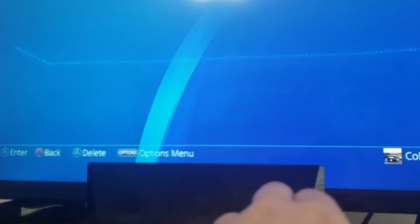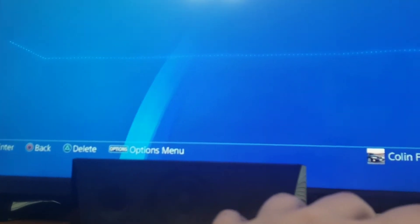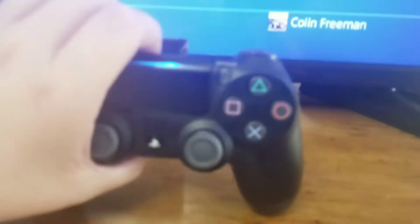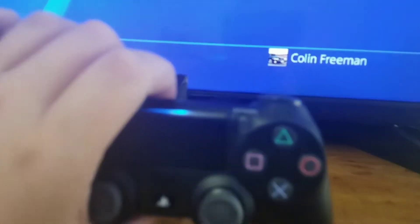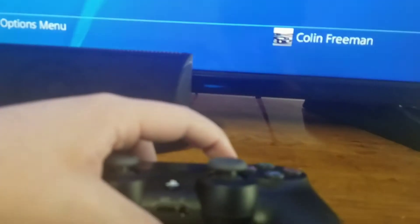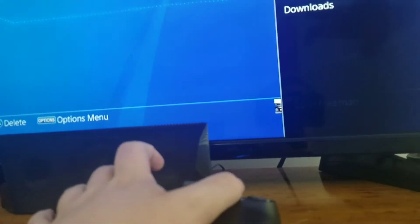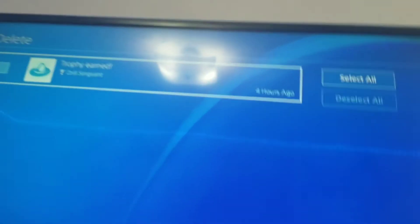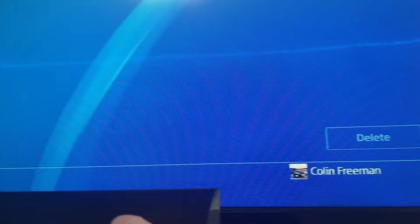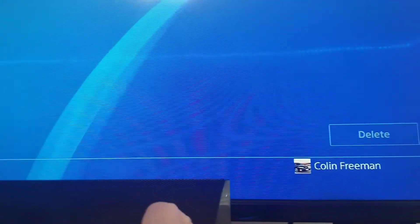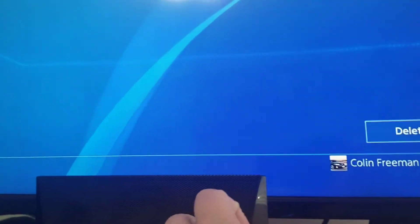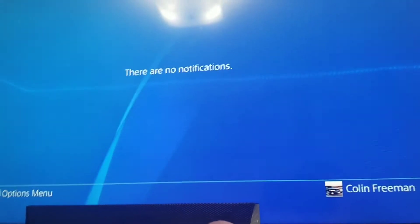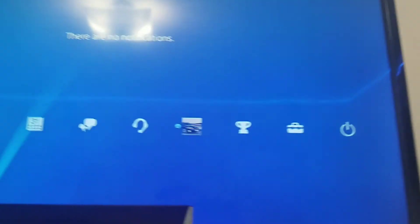Up here you get your notifications if you want to clear them. Good thing I do have a notification. I'll show you how to clear it. So you push the options button right there. You click delete. And if you have multiple, you click select all and click delete. Okay, no more notifications.